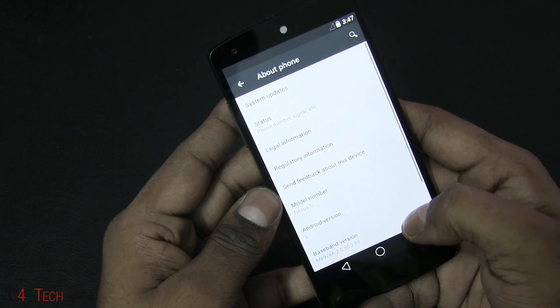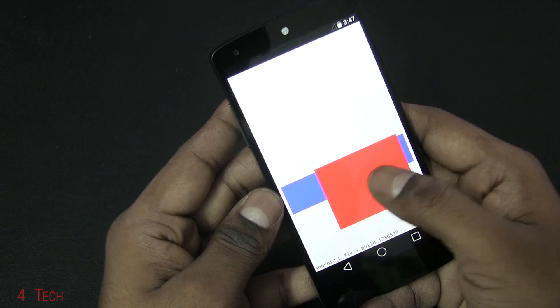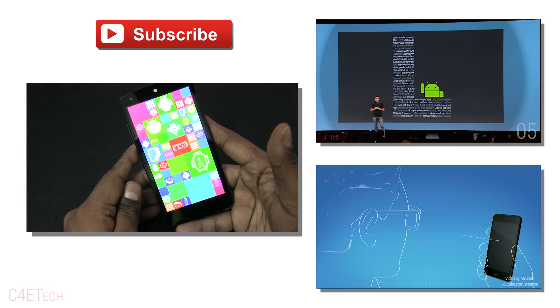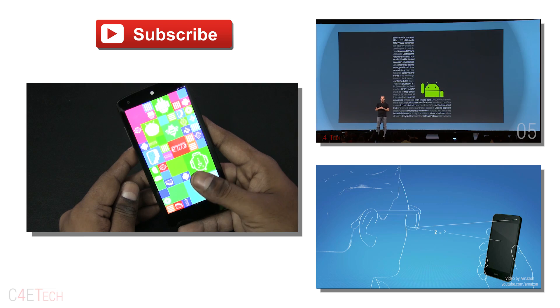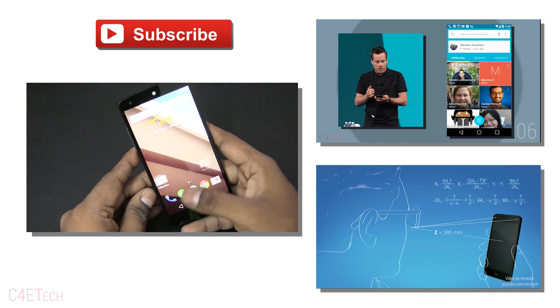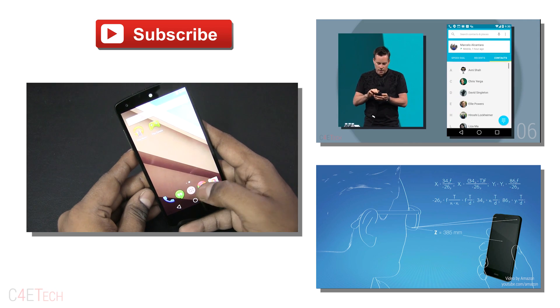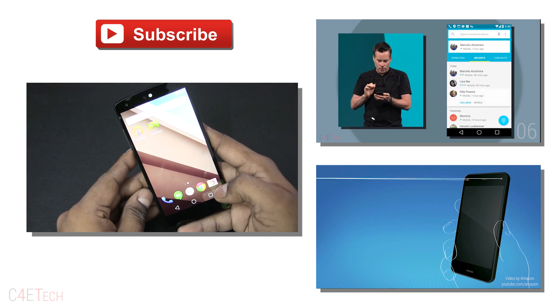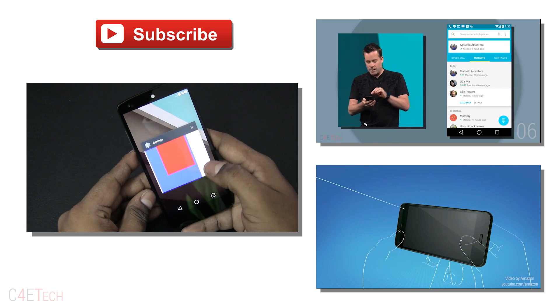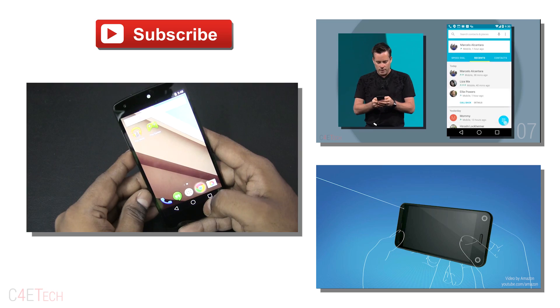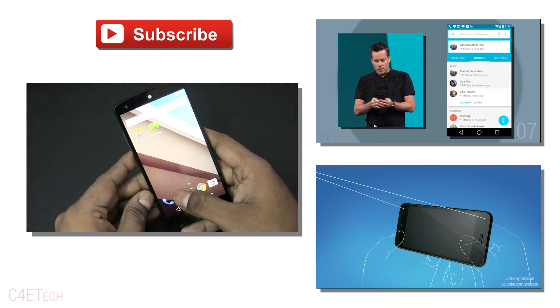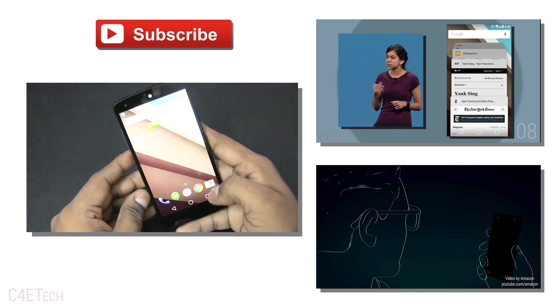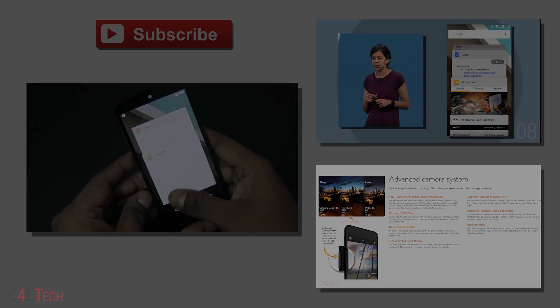I guess that's pretty much it guys for this quick installation tutorial on how to get Android L developer preview onto your Nexus 5 or Nexus 7 2013. Hope you guys found this video useful. If you did, don't forget to give this video a thumbs up, and for more videos like these make sure you stay subscribed. Till next time, this is Ash here from C4ETech signing off. You guys have a great day, bye bye now.